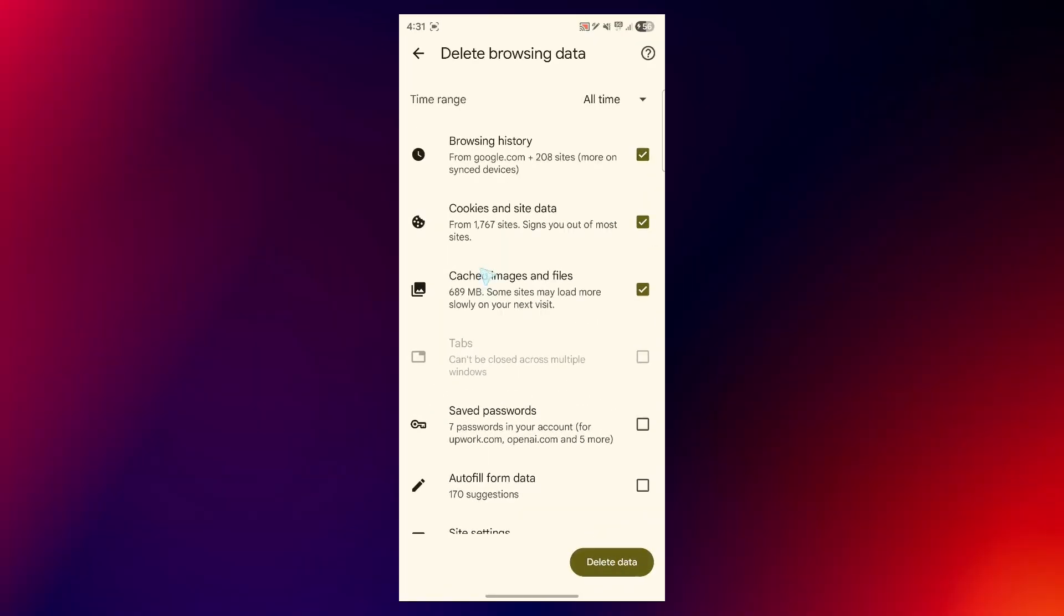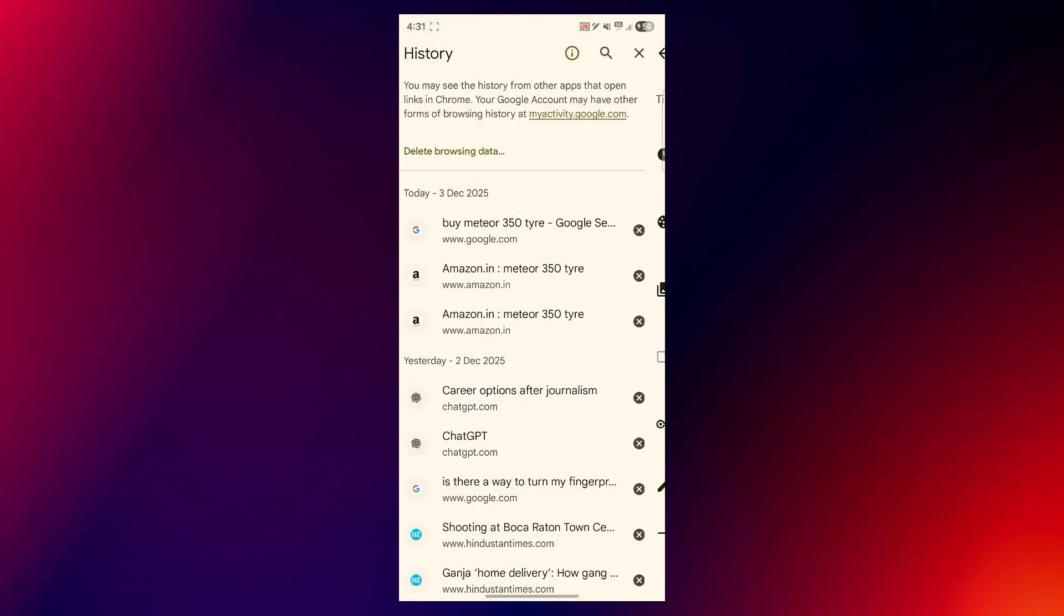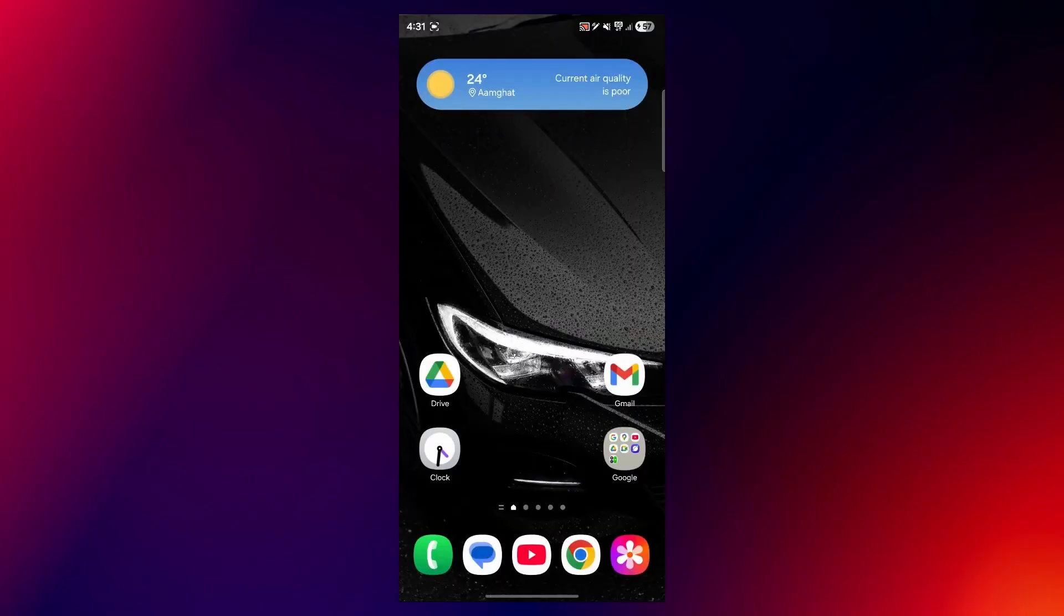What you can also do is remove cookies and site data and that will help you save your site's password and other stuff. So click on delete data and it will instantly help you clear browser cache. So that's the simple way through which you can do this.